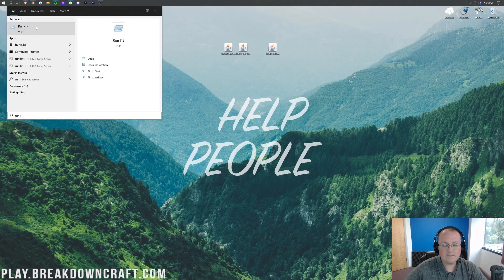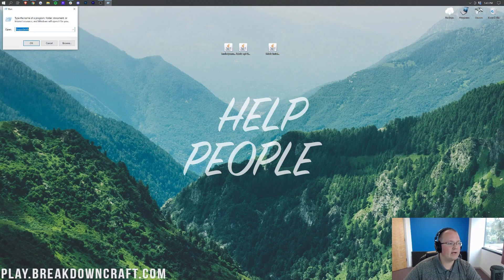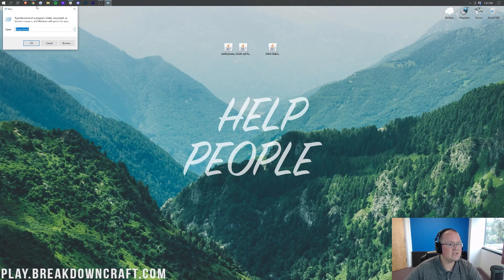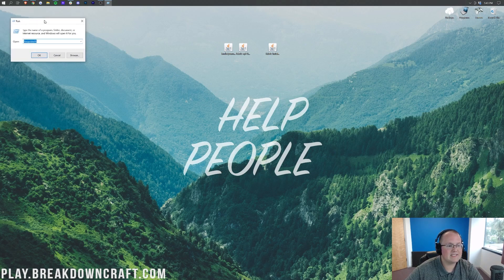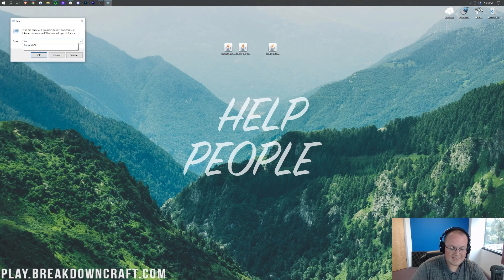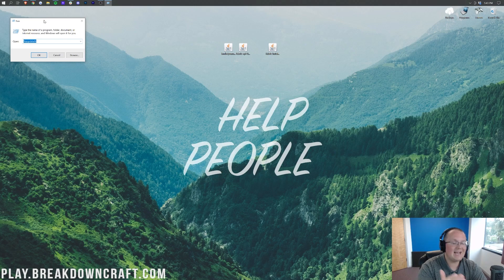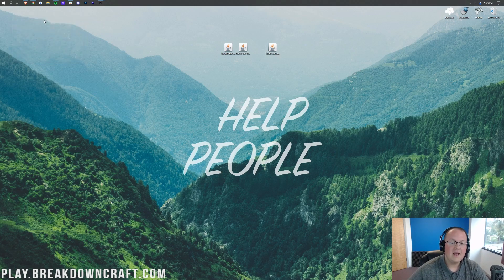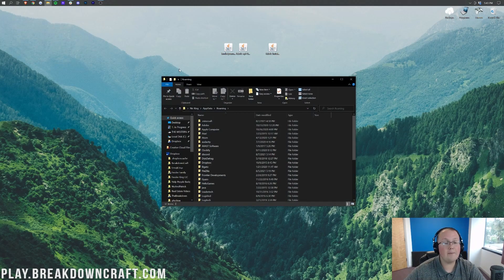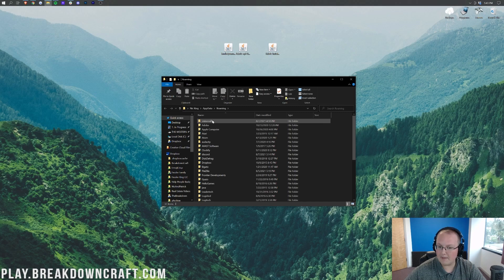And then in this Run app we want to go ahead and type percent sign AppData percent sign. Percent AppData percent, exactly like that, and then hit Enter. That's then going to open up our roaming folder where we'll have a .minecraft folder. Open up that .minecraft folder and you should have a mods folder.